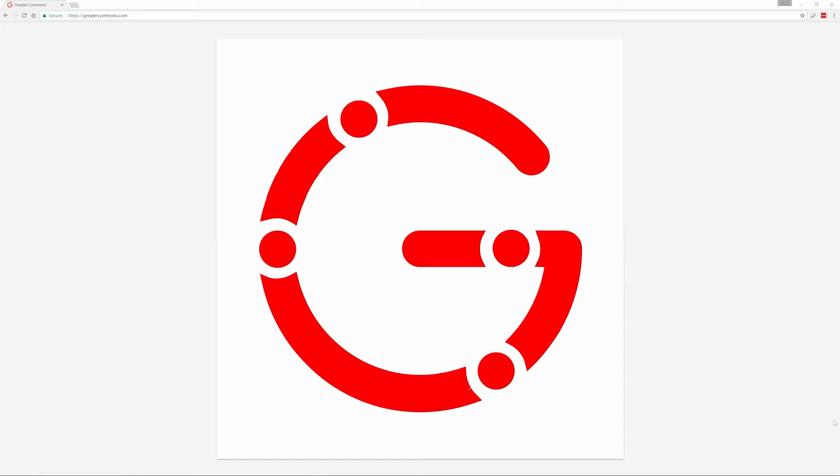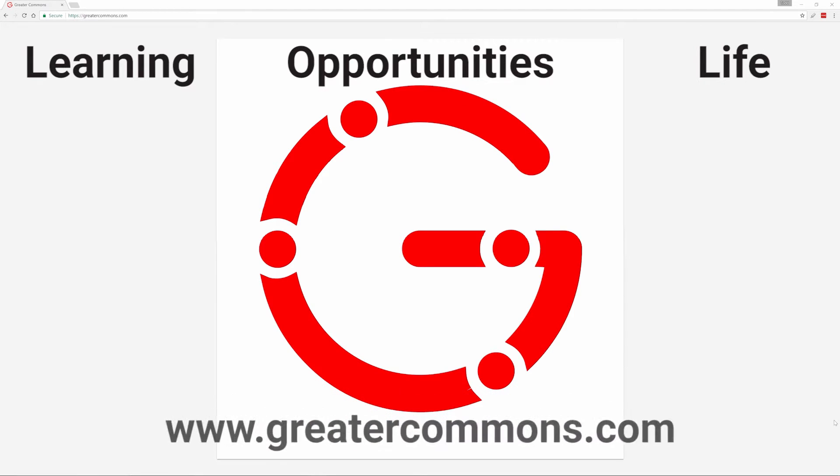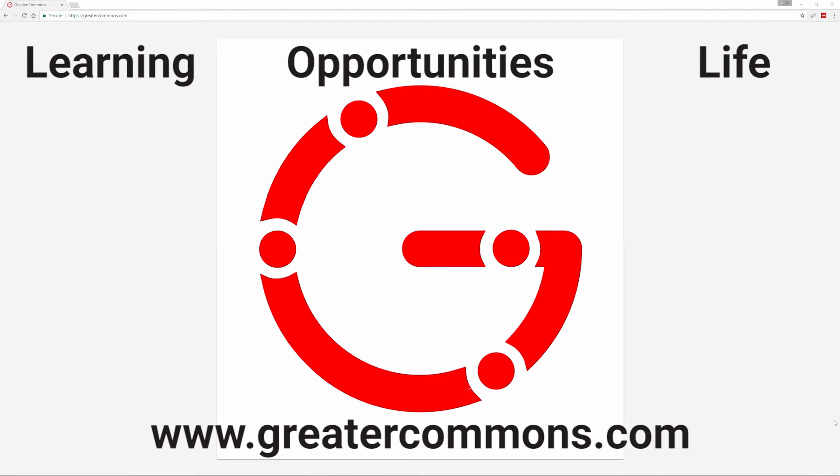This video is brought to you by Greater Commons. Greater learning, greater opportunities, greater life. Visit us at greatercommons.com.